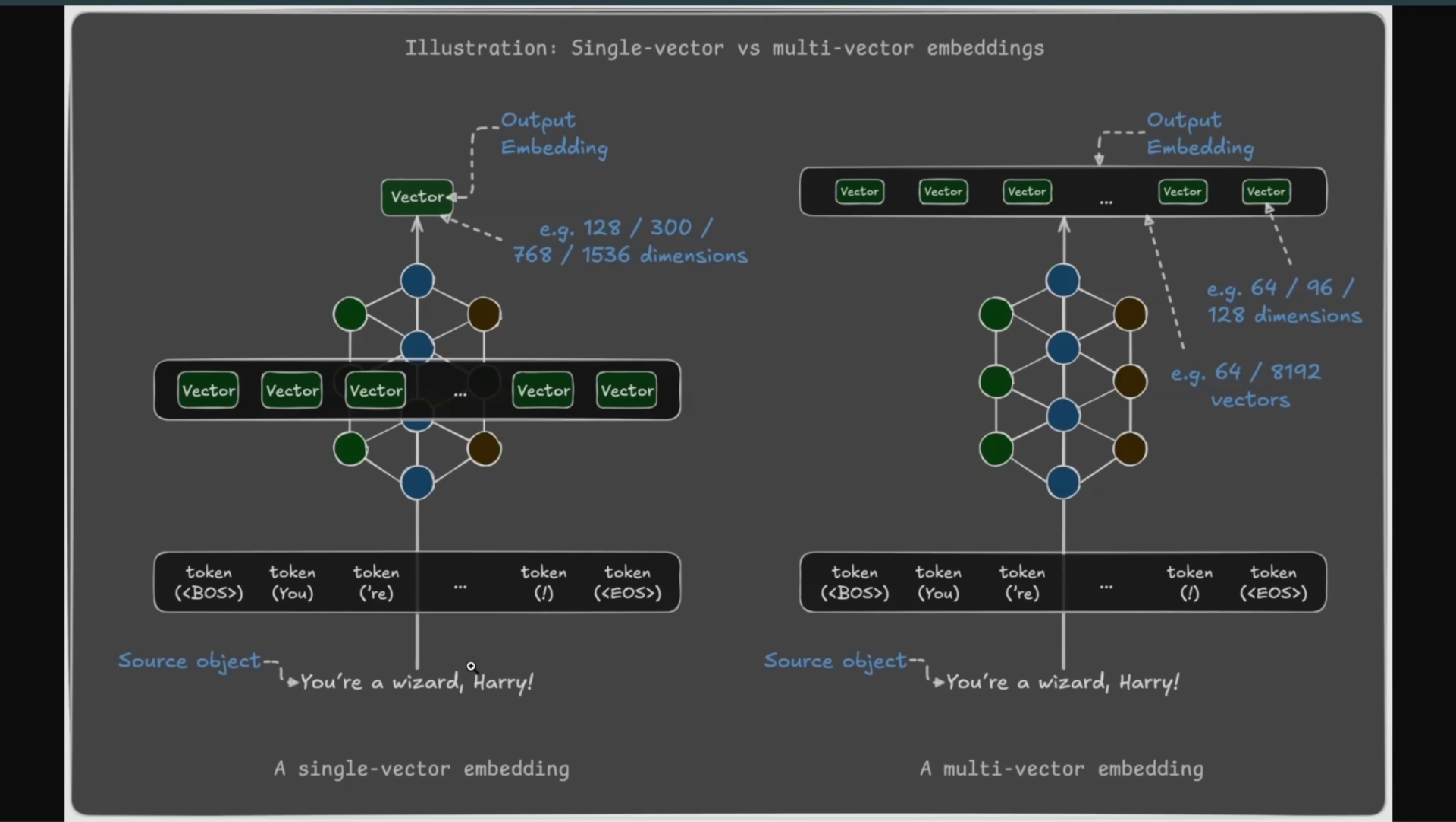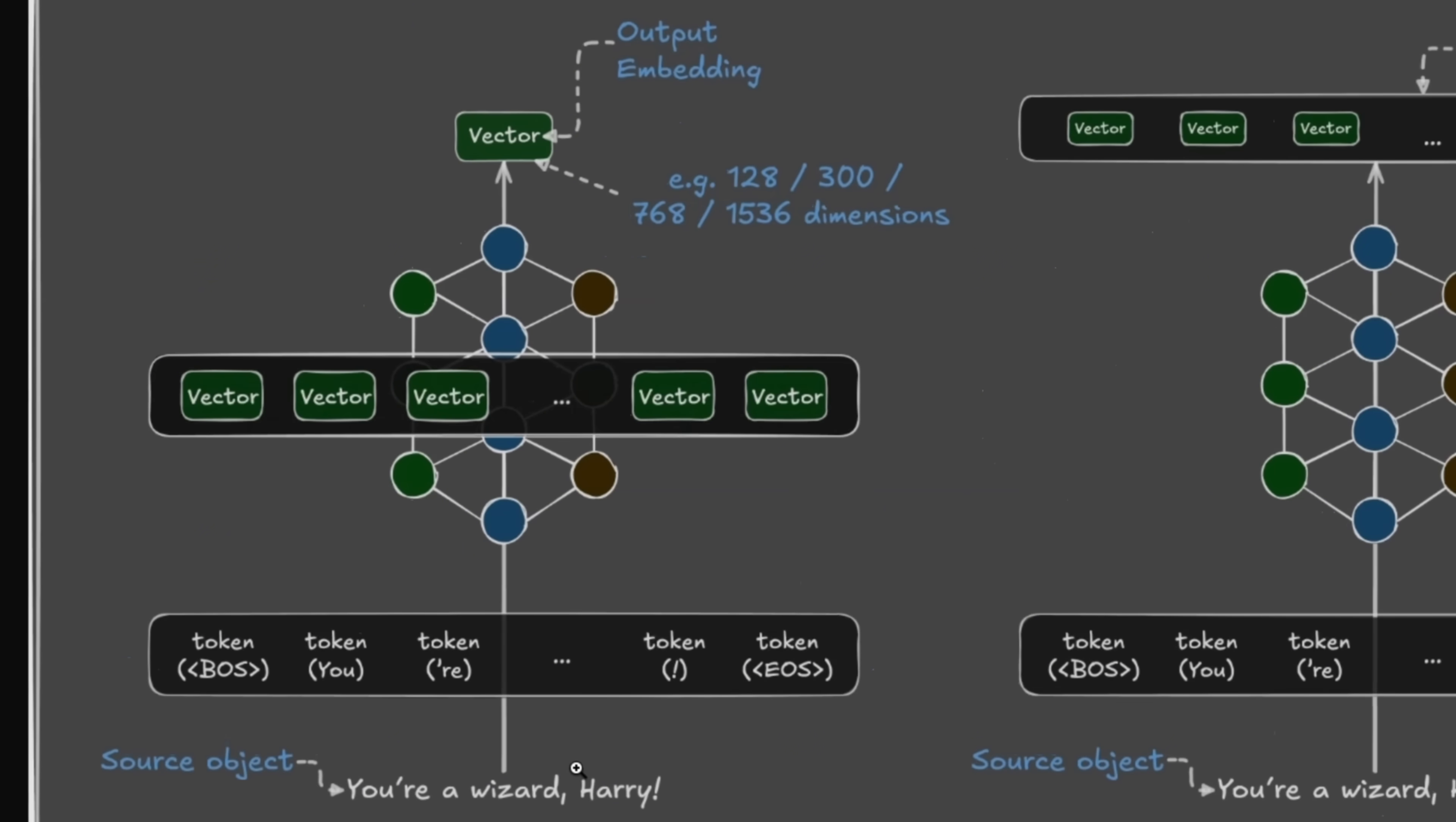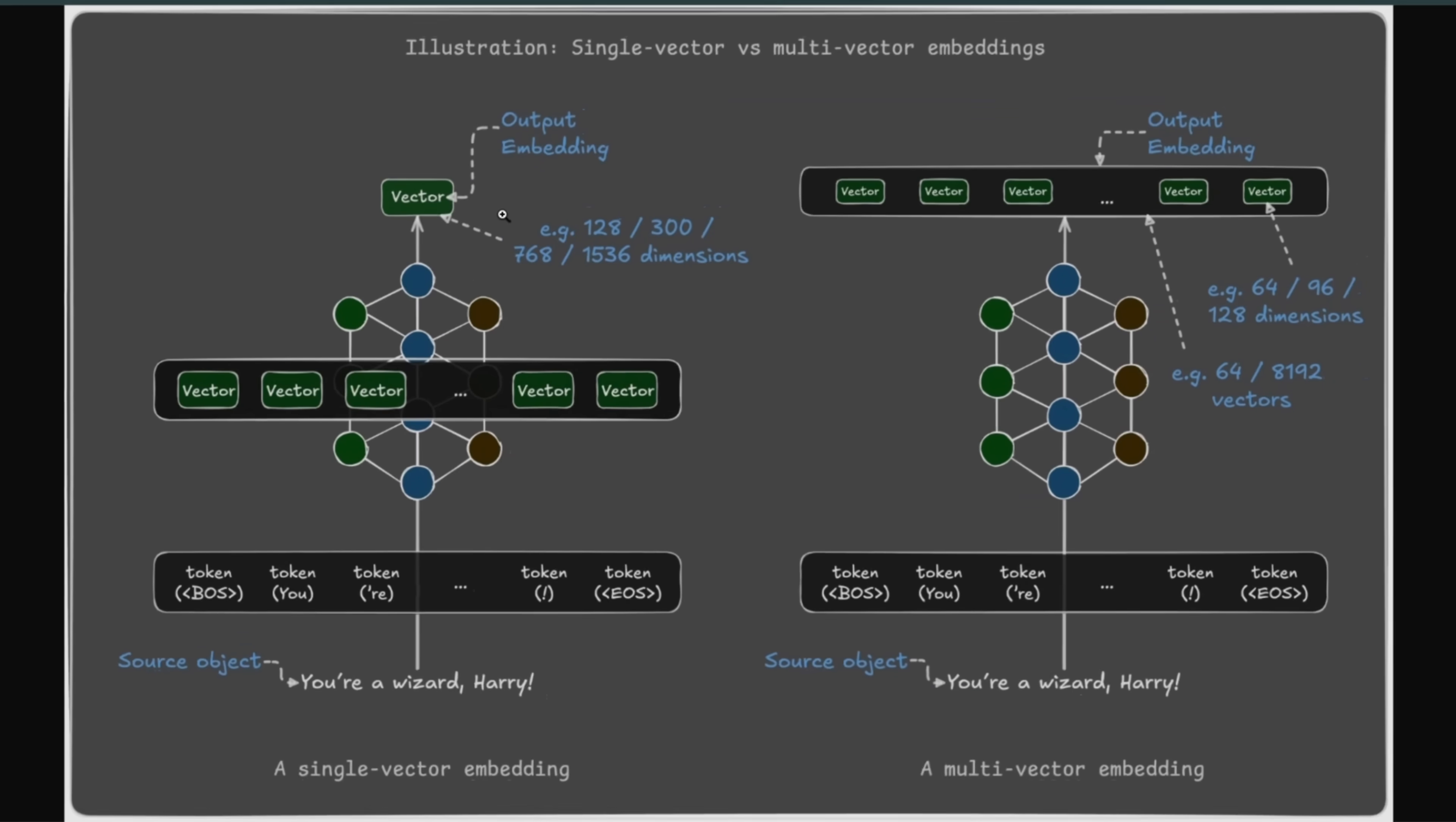So if you look at the normal dense embeddings that people use for text representation, you have your input text, you compute embeddings for each token, then you create a single vector. So irrespective of the input text size, you're going to get exactly the same size vector at the output.